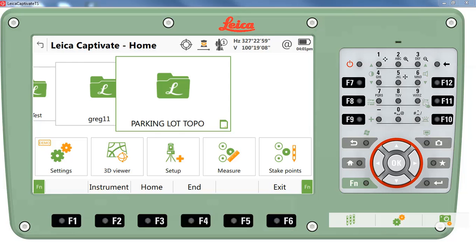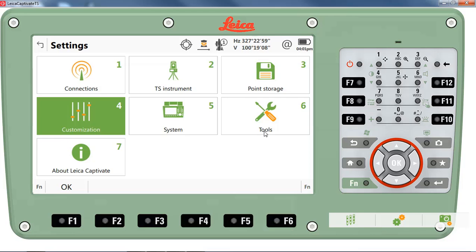To do this, you can go to the settings menu, then to the TS instrument menu, and then to the camera menu.